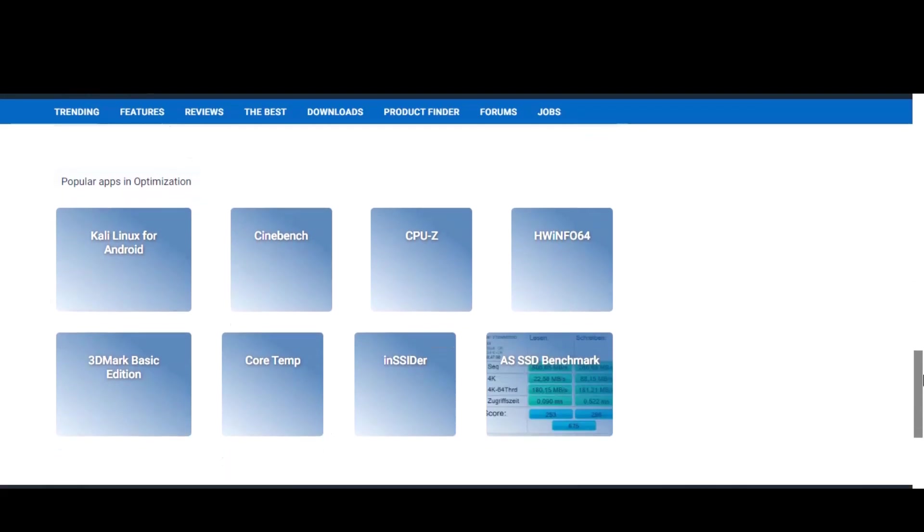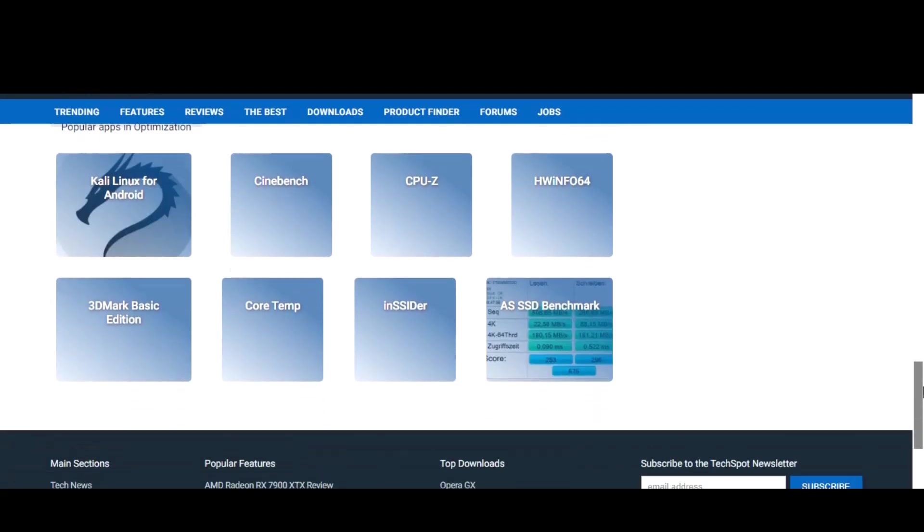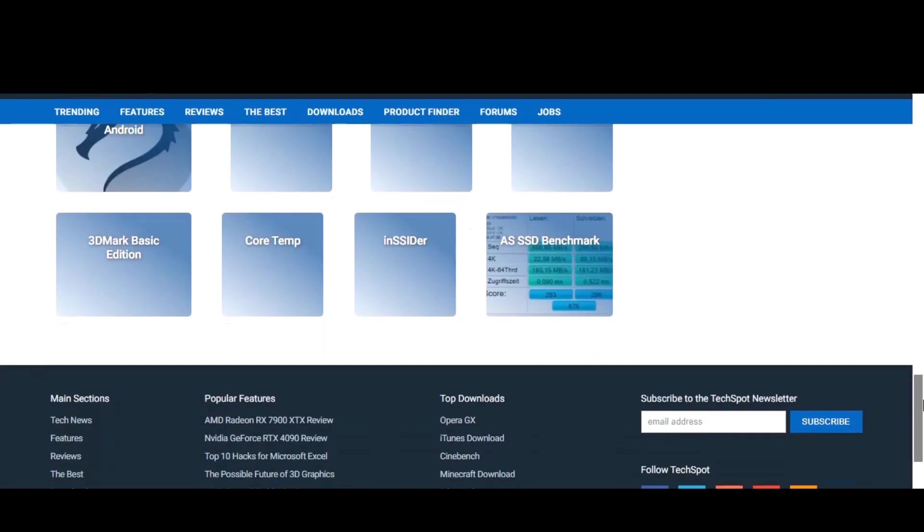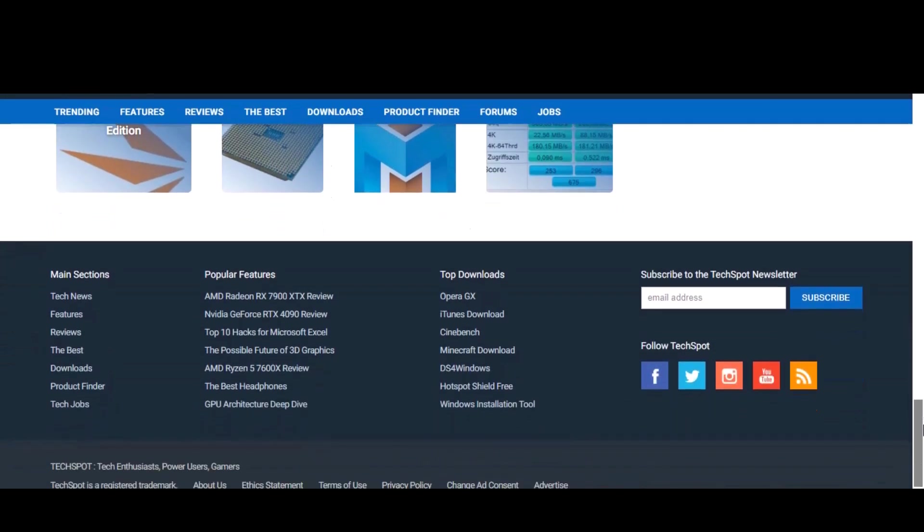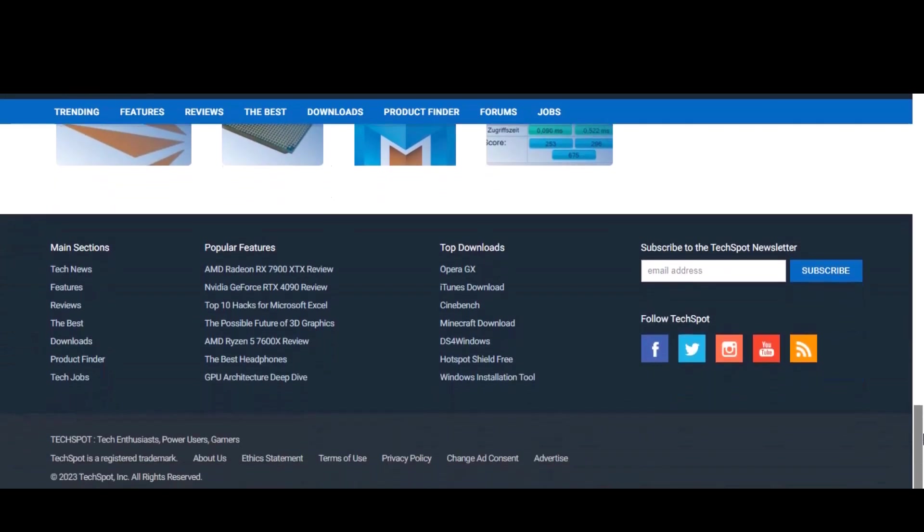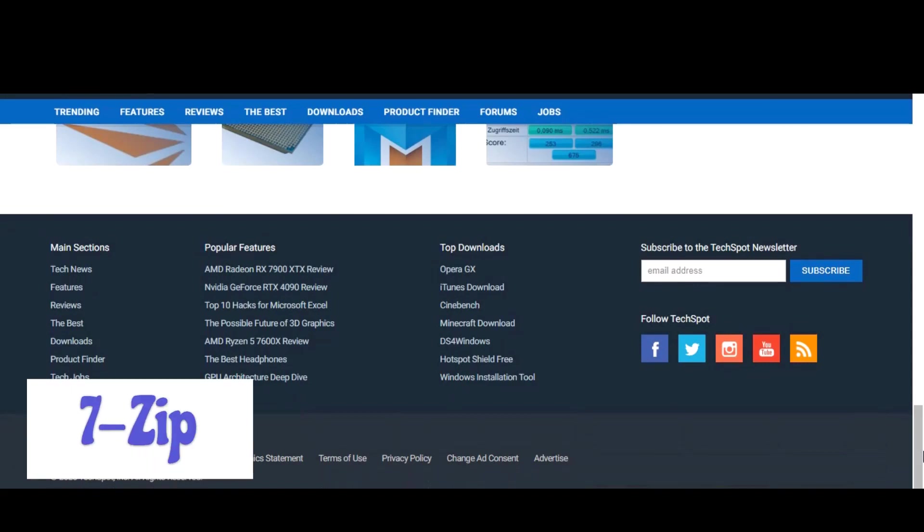Overall, PC Manager is a great tool to have in your arsenal if you want to keep your computer running smoothly and efficiently. Whether you are a casual user or a power user, this software has something to offer for everyone.